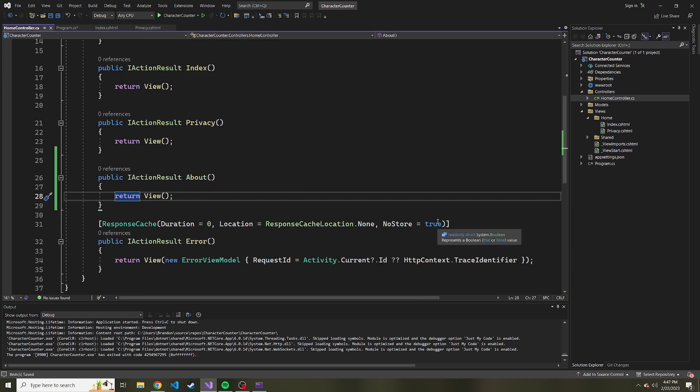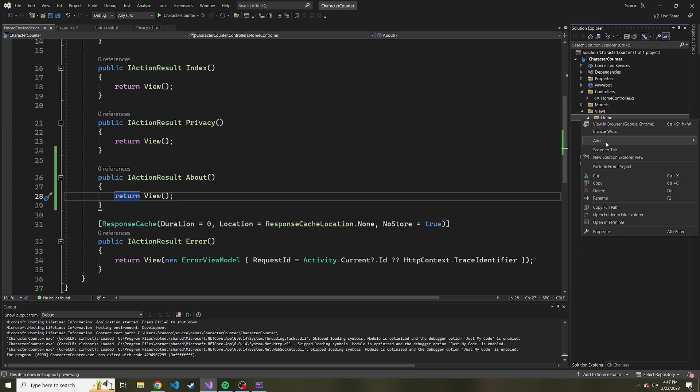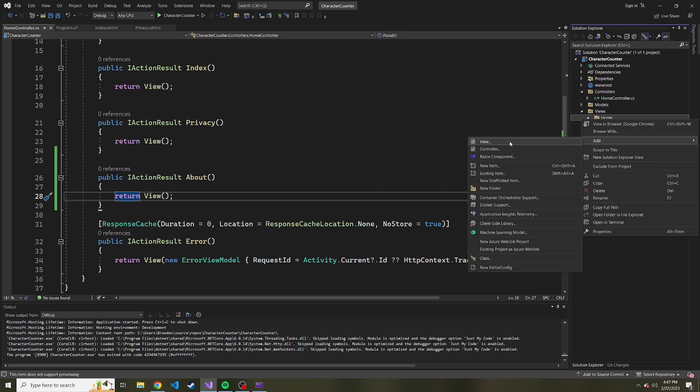If I try to go to slash home slash about, it's not going to have any view to serve up. So we can go to the home directory here. I'm going to right click it, hover over add, and then we're going to add a new view. It's the first option that I see.